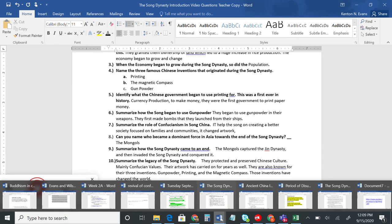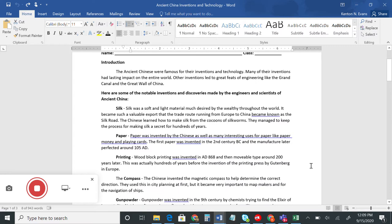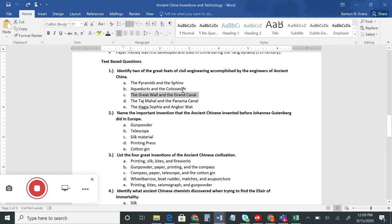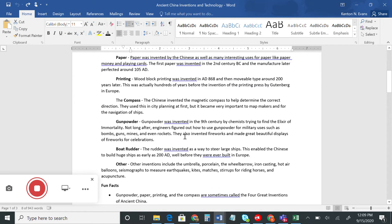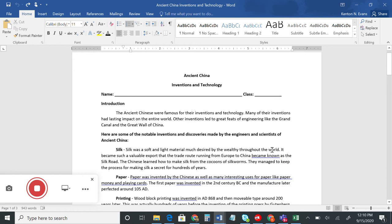Next, before we dive deep into the Song Dynasty tomorrow, the last thing we're going to look at today is a text entitled 'Ancient China: Inventions and Technology.' You should have this document in your packets. We're going to read through it, and after we're done reading, you need to answer the questions. You can always refer back to the text to help answer any questions you aren't sure of. China has been known for inventions all throughout history — even today they make great strides in technology.